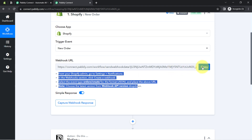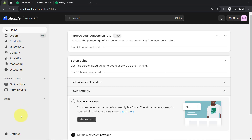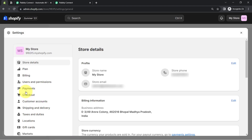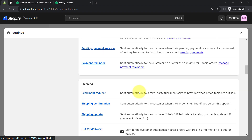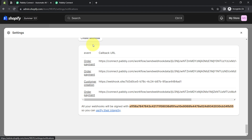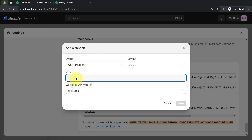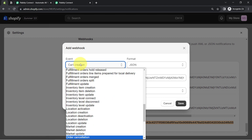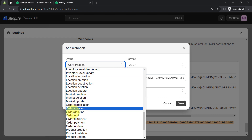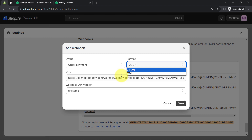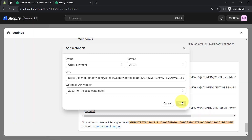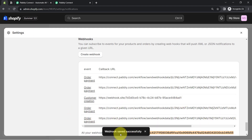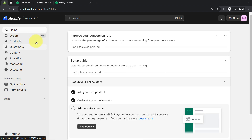Follow the instructions carefully and copy the webhook URL. Go back to your Shopify store, click on Settings, then select Notifications from the left-hand side. After that, search for the 'Create Webhook' button, which you will find at the bottom. Paste the same webhook URL from Pabbly Connect. In the event field, select 'Order Payment.' The format will be JSON and in the webhook API version, select the latest version. Click Save — the webhook is saved successfully, meaning the connection between Pabbly Connect and your Shopify store is successful.